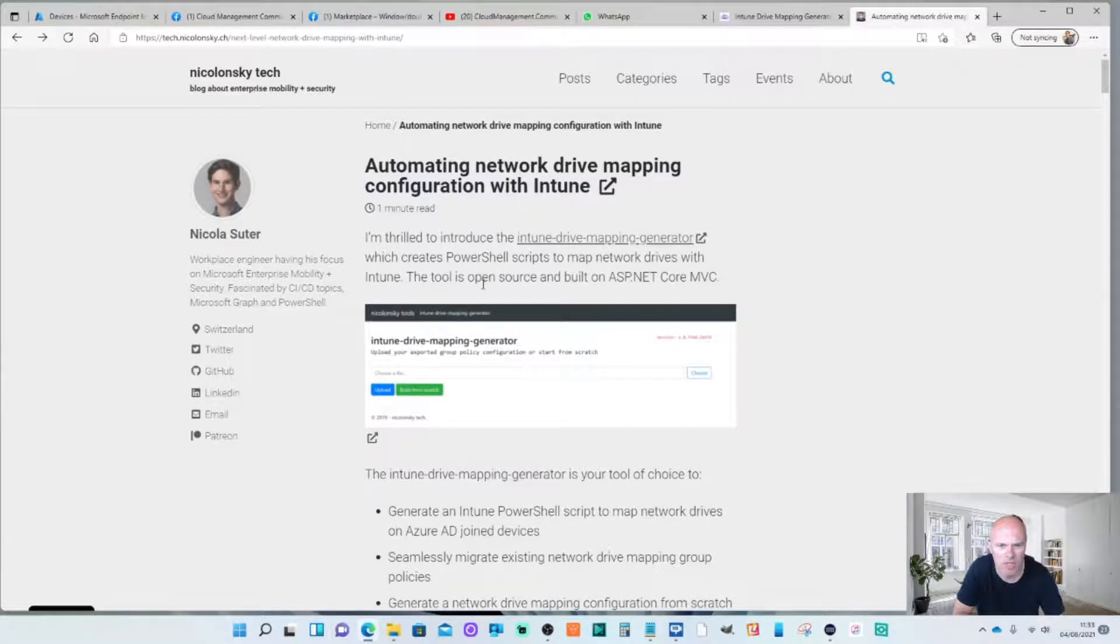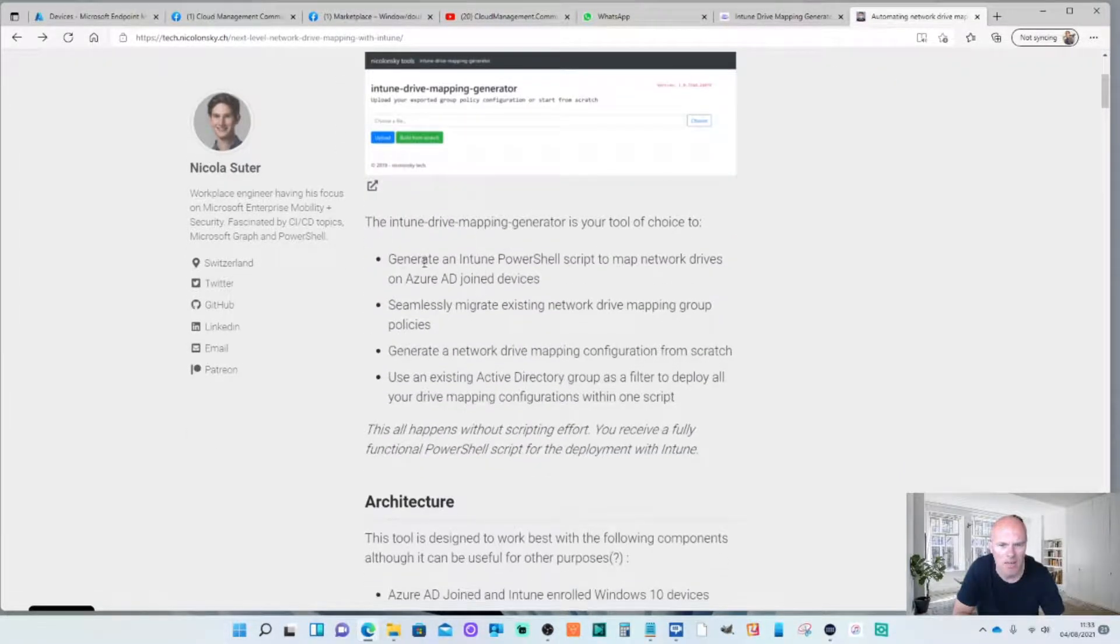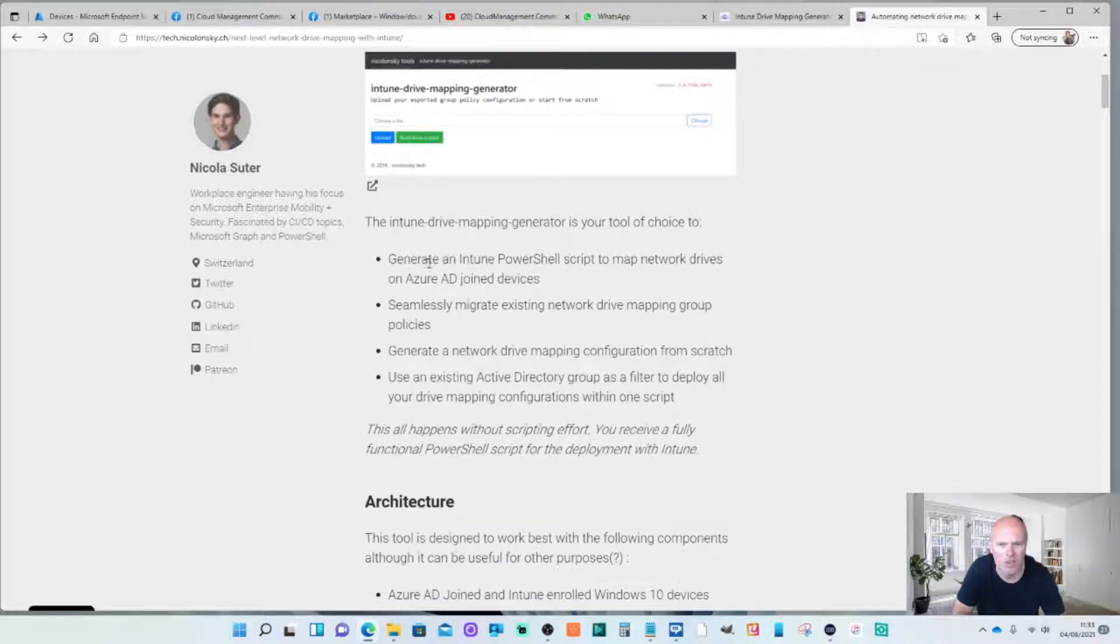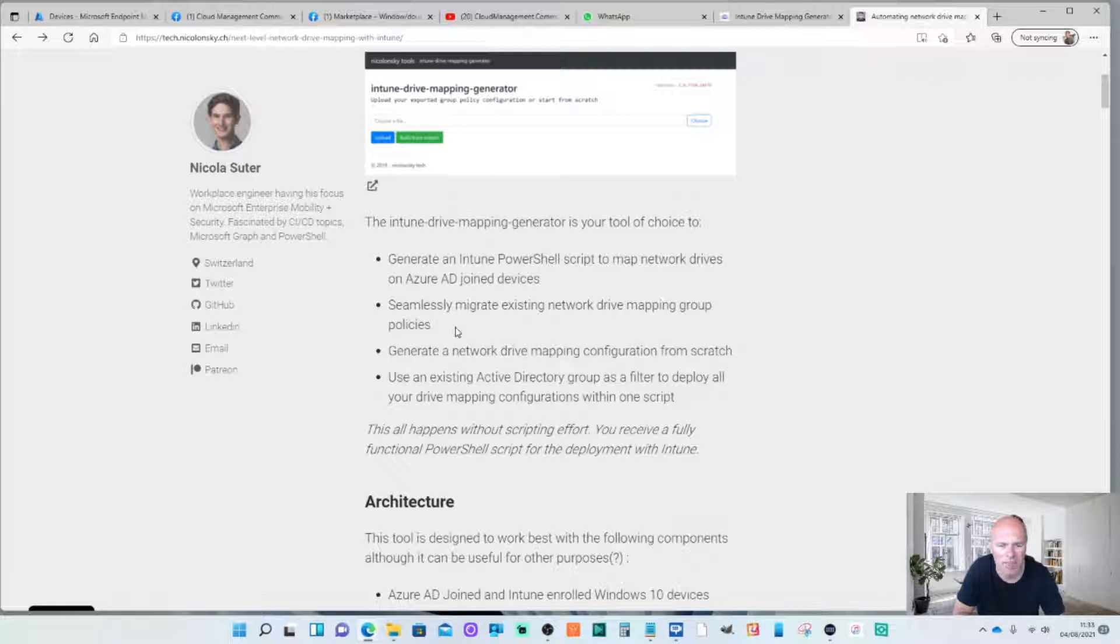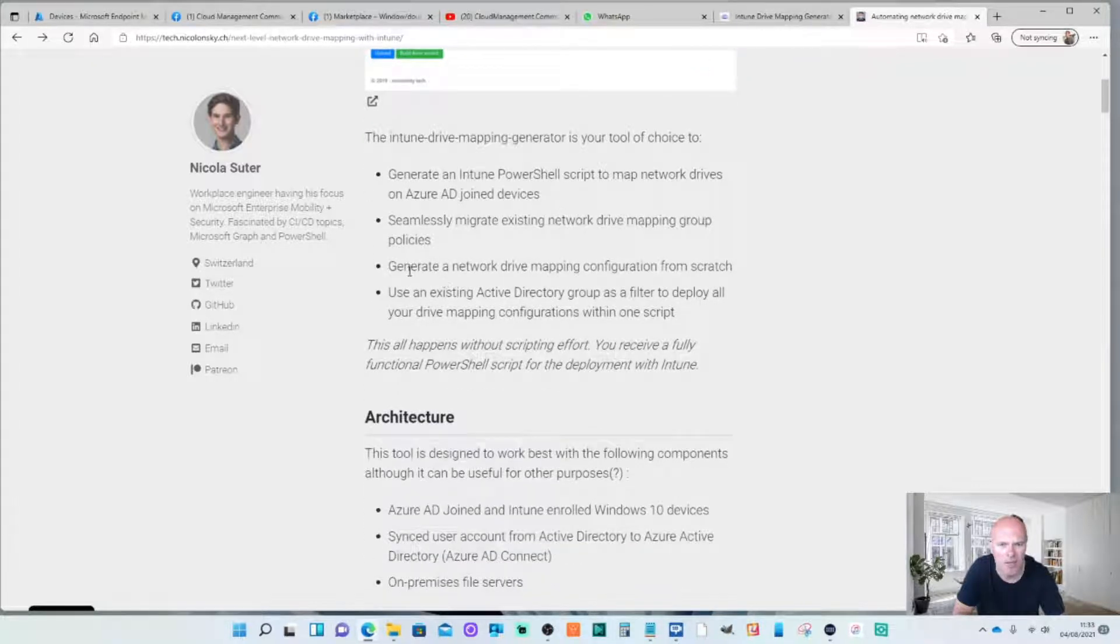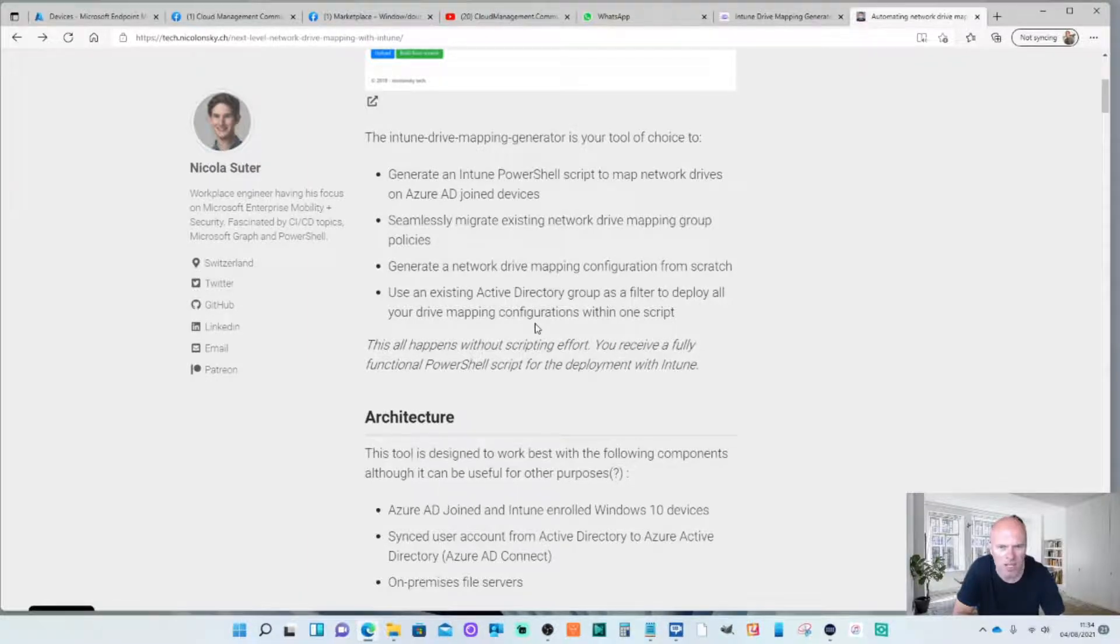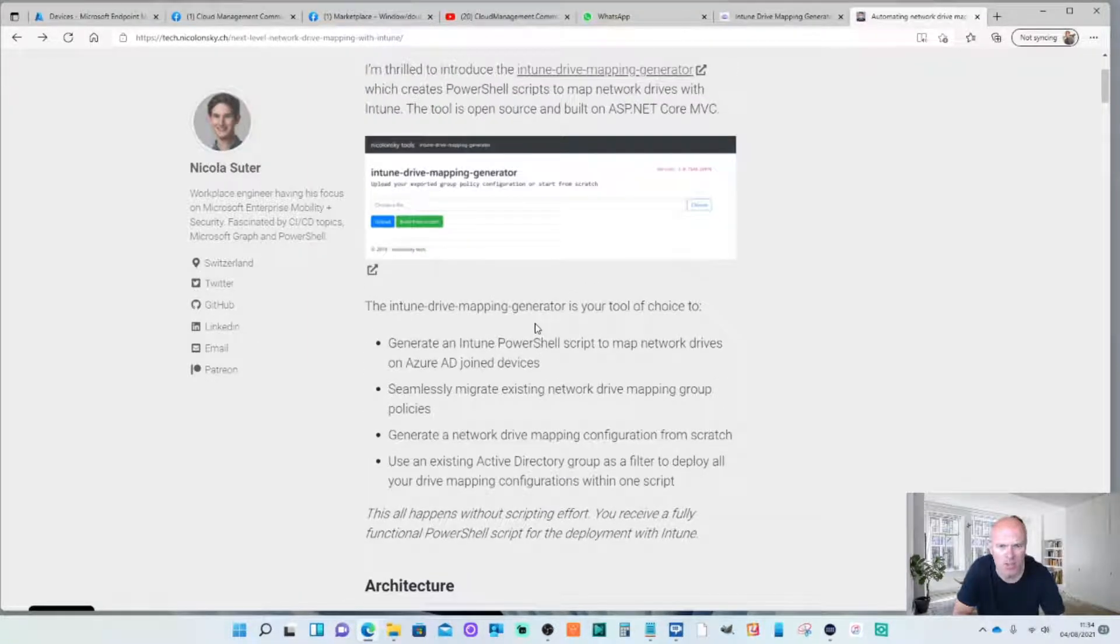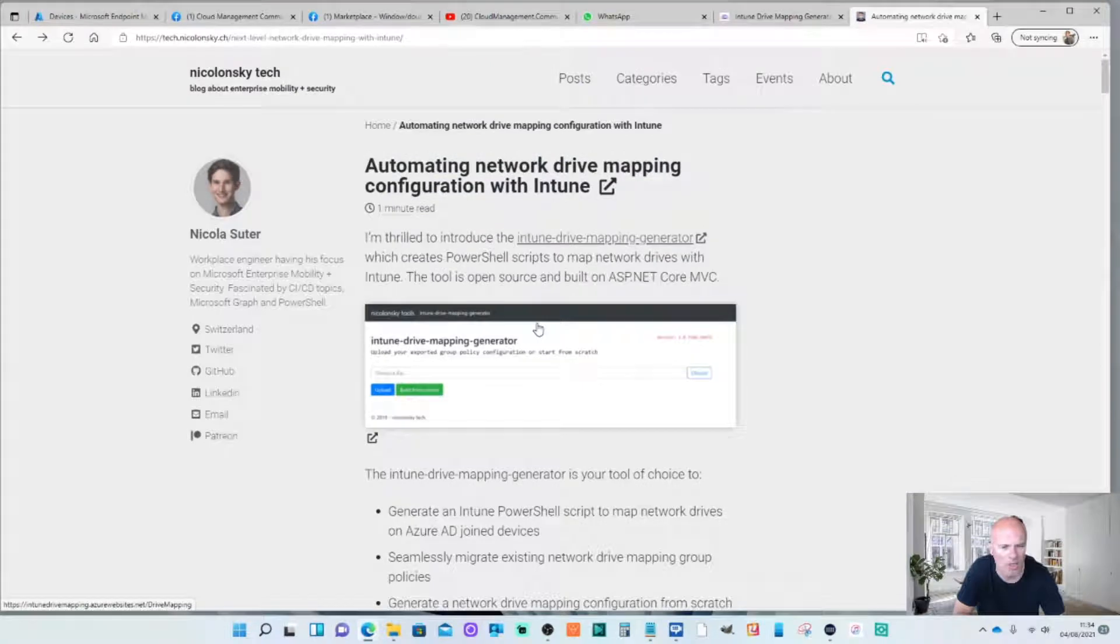He created an automated way of mapping drives with a mapping generator. It creates a map drive on Azure AD devices. It will seamlessly migrate existing map drive group policies so you can import those if you want. You can generate a configuration from scratch and use an existing Active Directory group as a filter. Today what we're just going to do is create this from scratch.